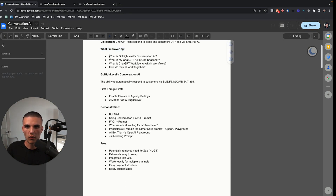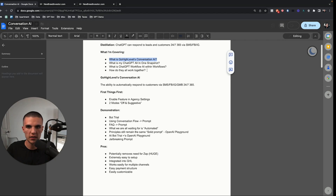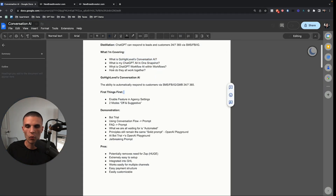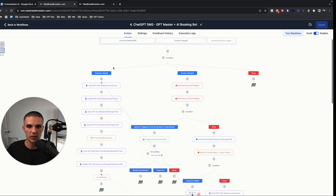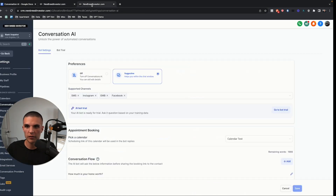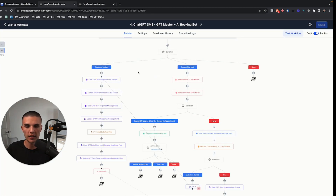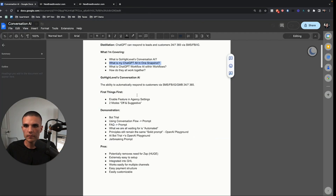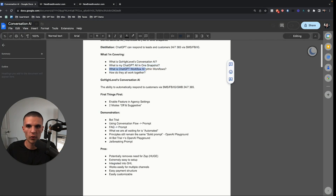I'm going to talk about what is Go High Level's Conversation AI, what this feature is and what it's going to be in the next few weeks. Then what is my snapshot, because some people wonder — if they're building it themselves, do they still need to? And if this is coming out, do they still need what they bought? I'll give you the information and you can decide. Then I'll talk about what the Workflow AI is within the workflows and how you can use it and how these things all work together.